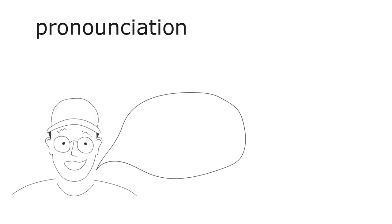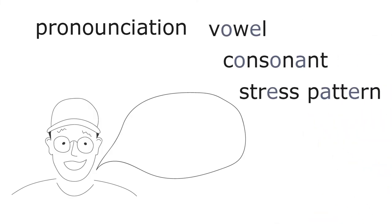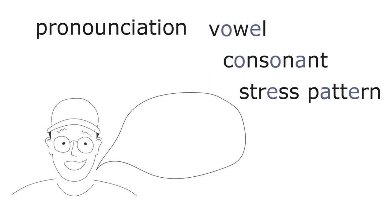Second, you know how to pronounce a word correctly. This includes the pronunciation of vowels and consonants, and the stress pattern.